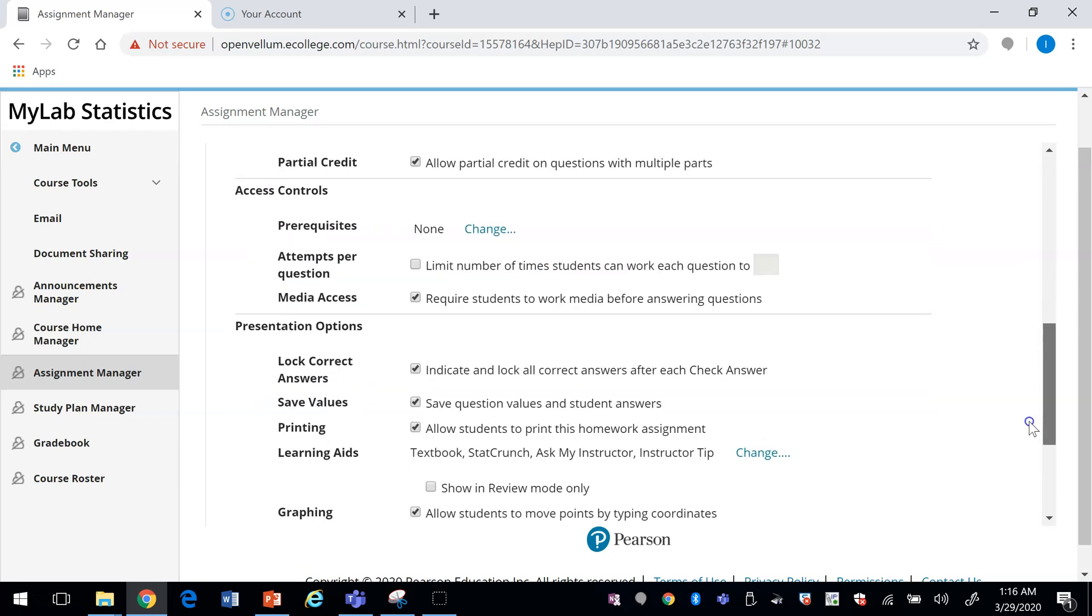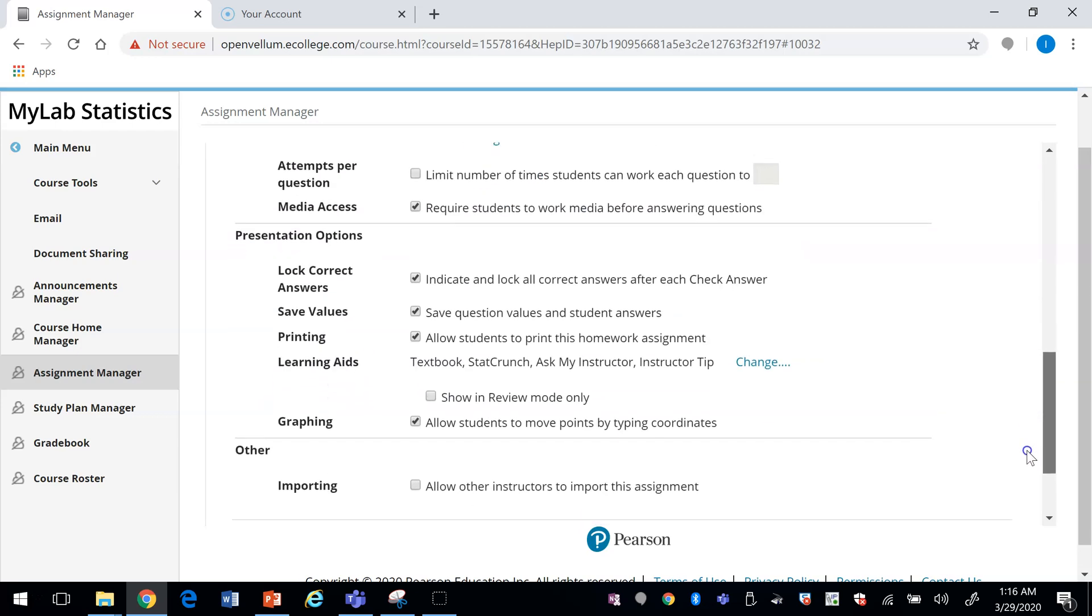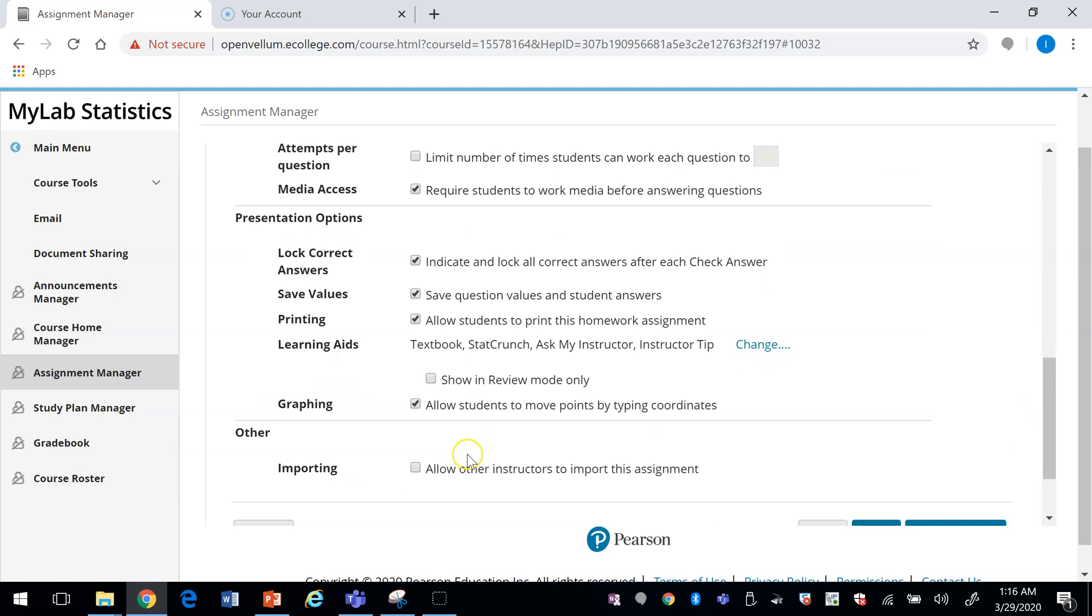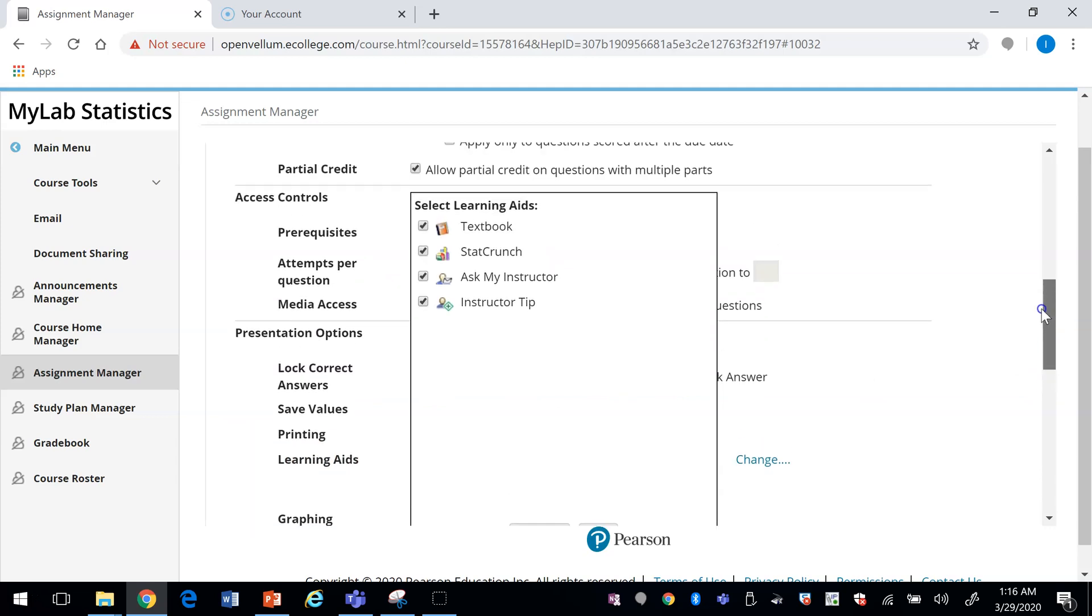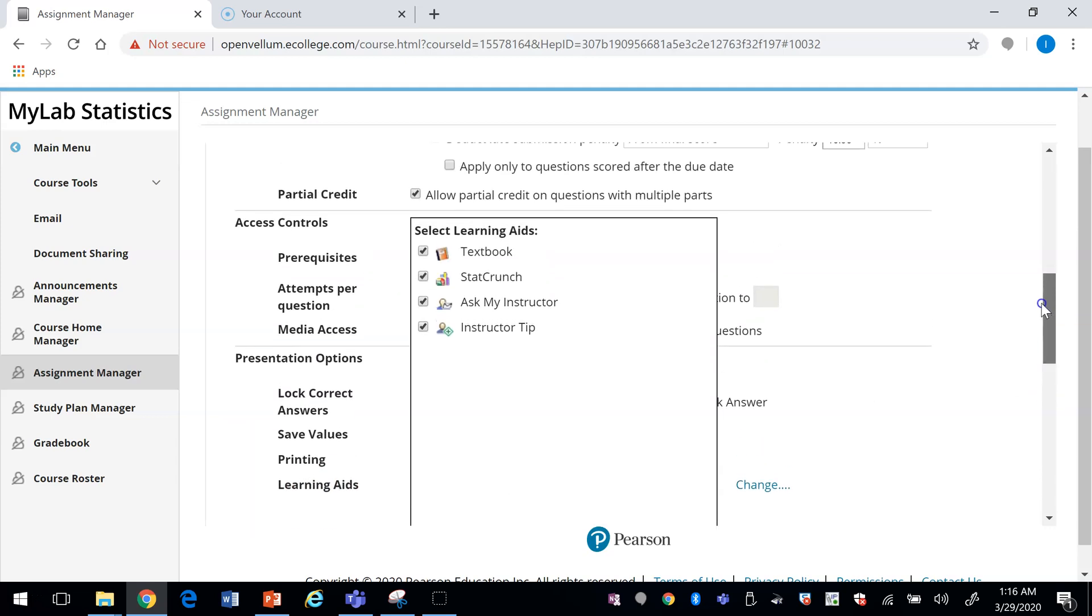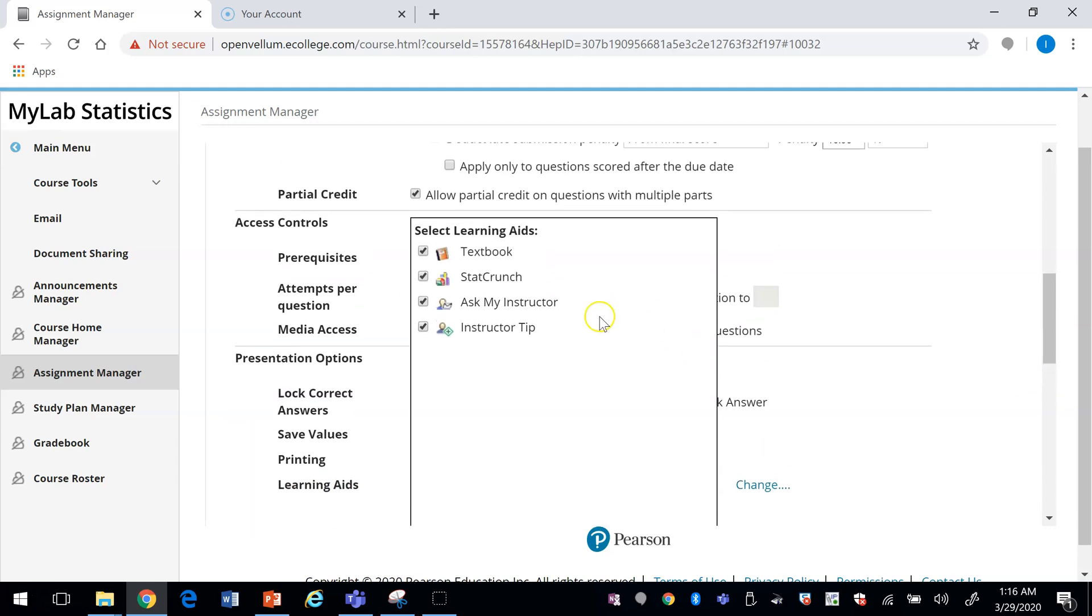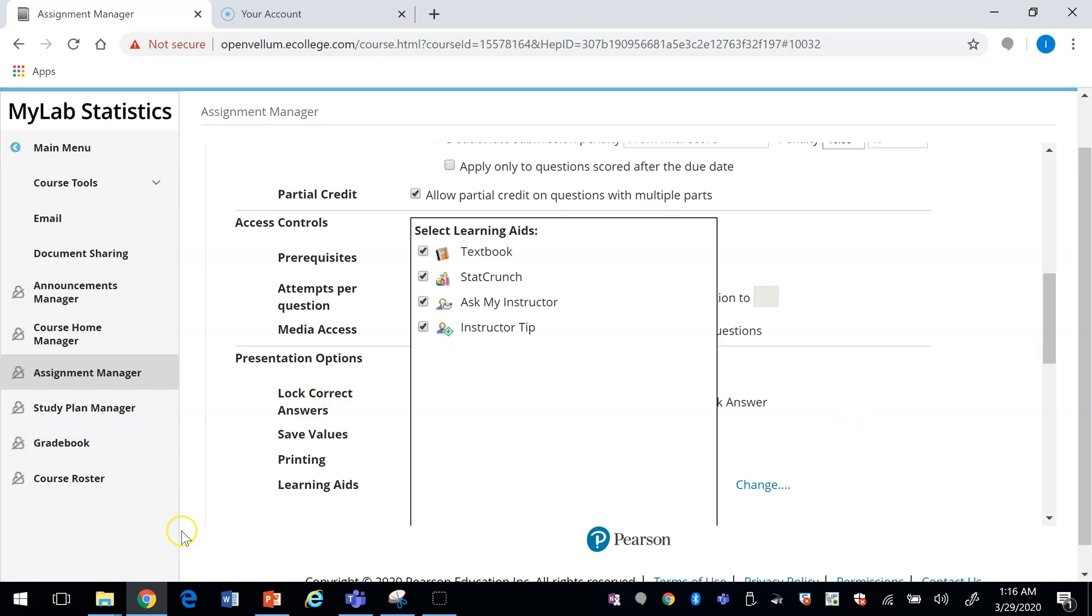In these settings I forgot to mention the learning aids. You can make these available to your students—they can see the textbooks, ask my instructor, and any of the aids that they have available. When they're taking an exam you might want to get rid of those aids. That is how you create an assignment.